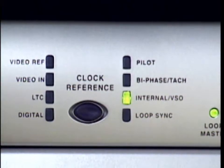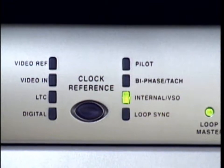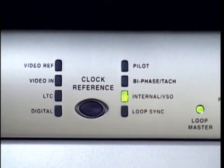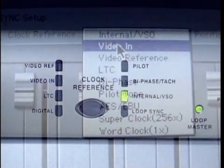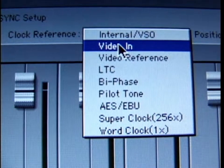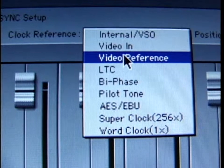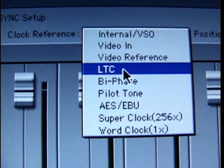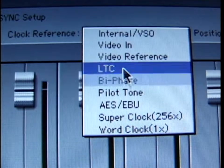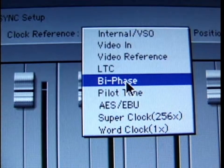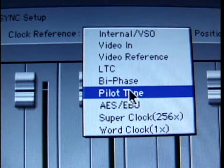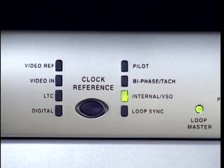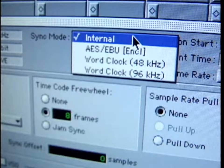The clock reference options available with Sync IO are found on the left side of the front panel. Your options are video reference, which is video blackburst; video in, such as a video signal from a standard VCR; LTC; digital, which can be either AES or word clock; and pilot and bi-phase TAC for those of you syncing to film projectors and reel-to-reel tape machines. Internal VSO means you're referencing the internal crystal of the Sync IO.